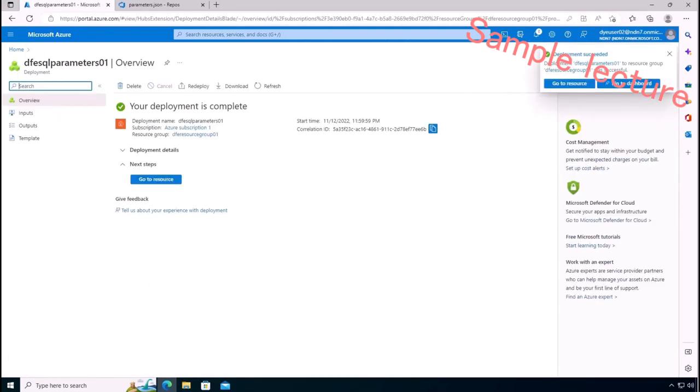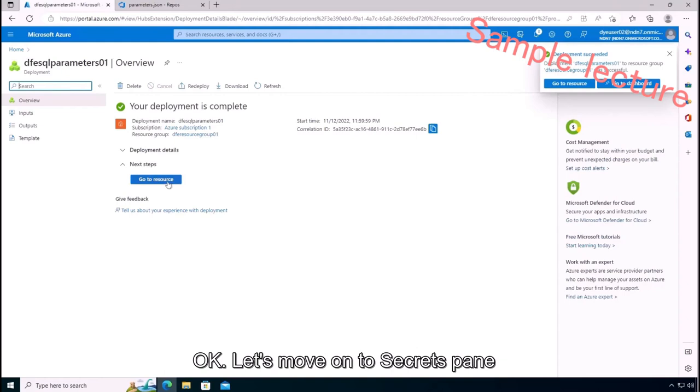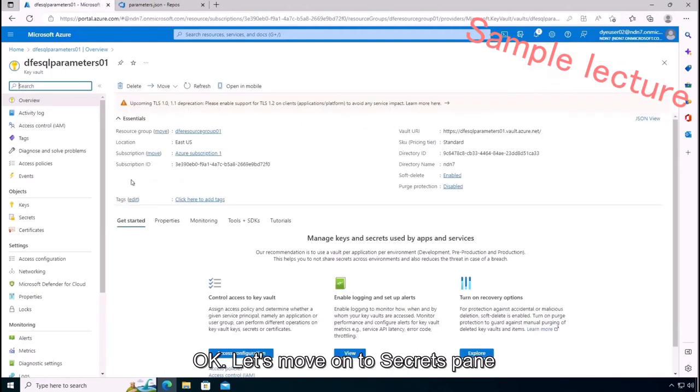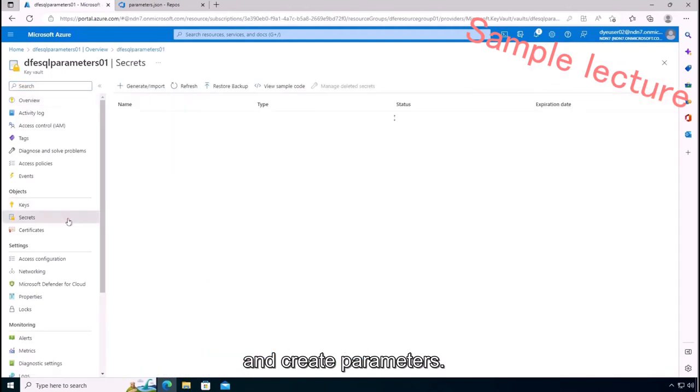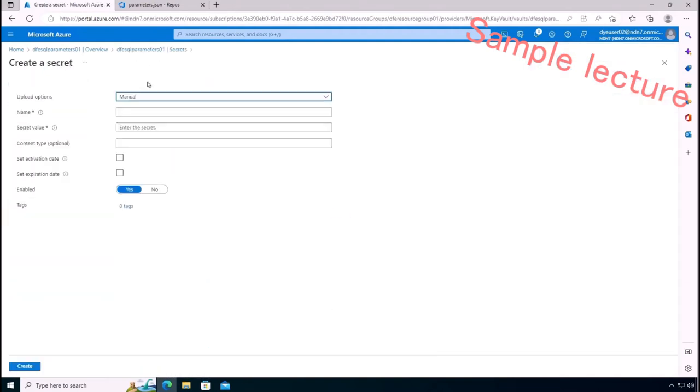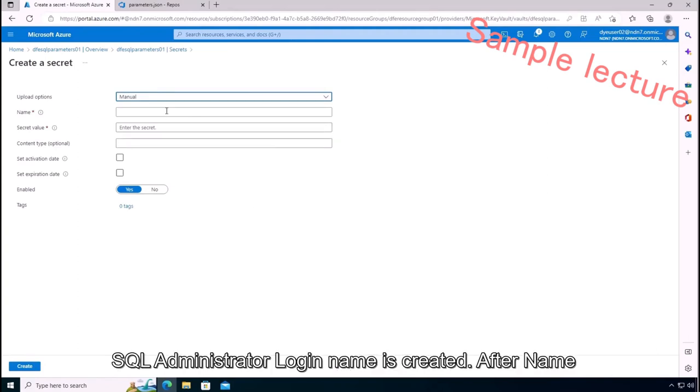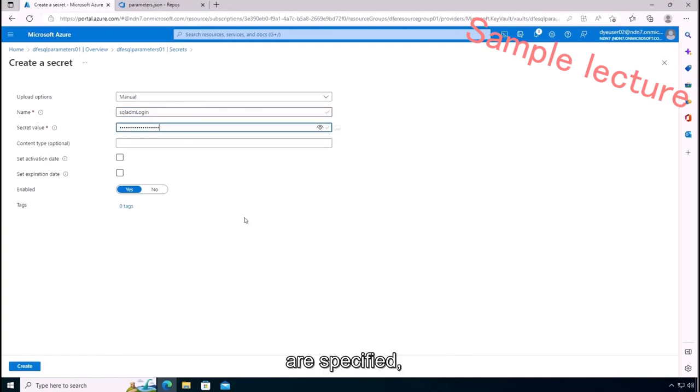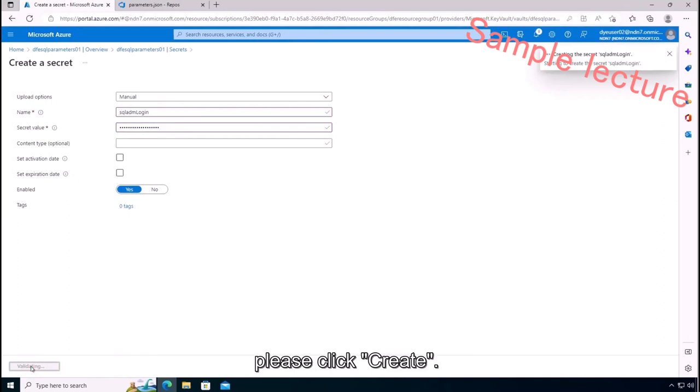Okay, let's move on to secrets pane and create parameters. Please click Generate. First, a secret for SQL administrator login name is created. After name and secret value are specified, please click Create.